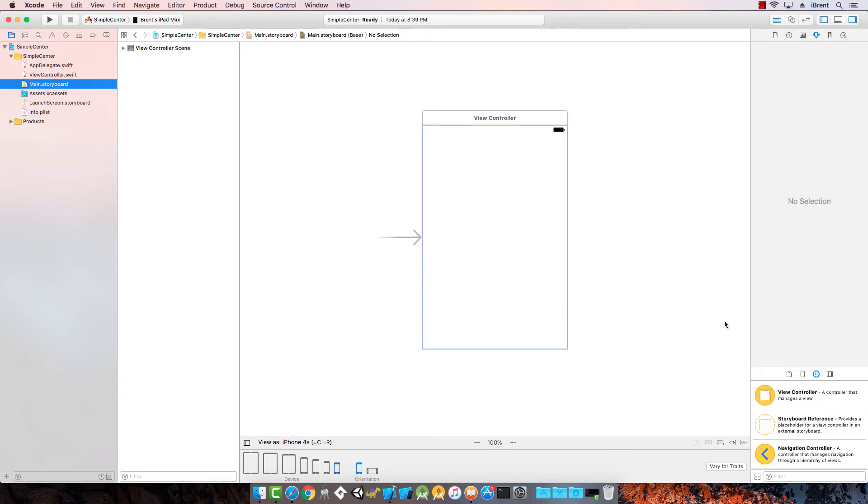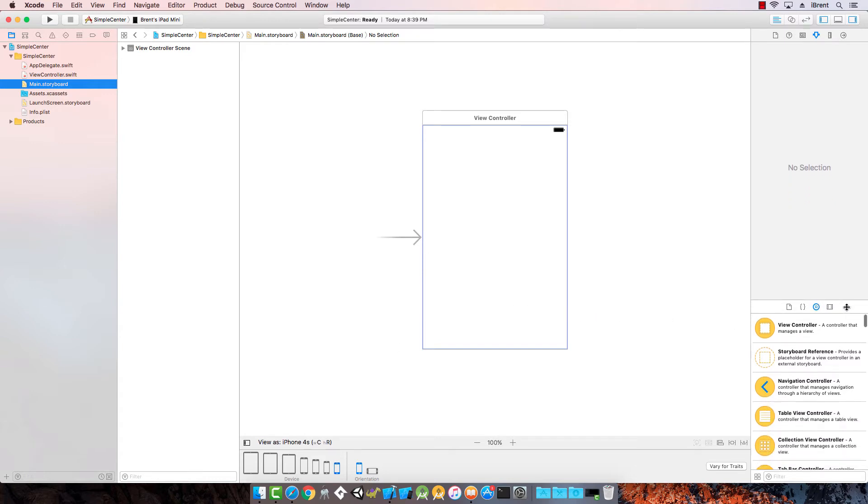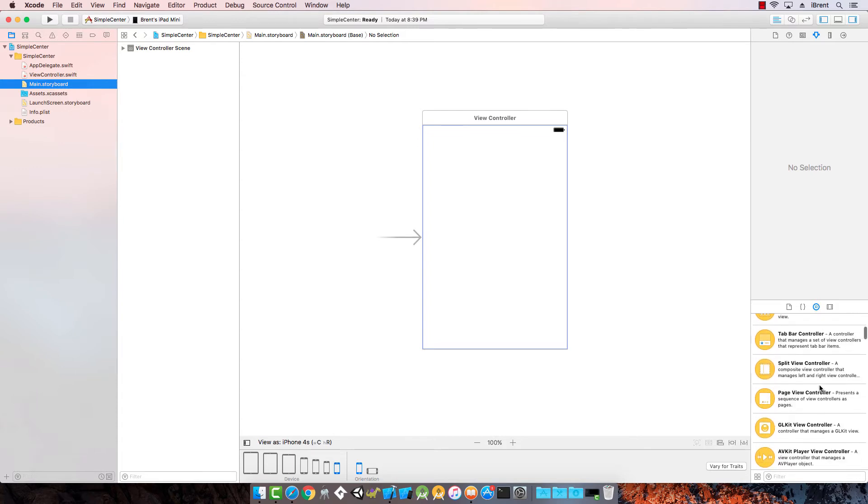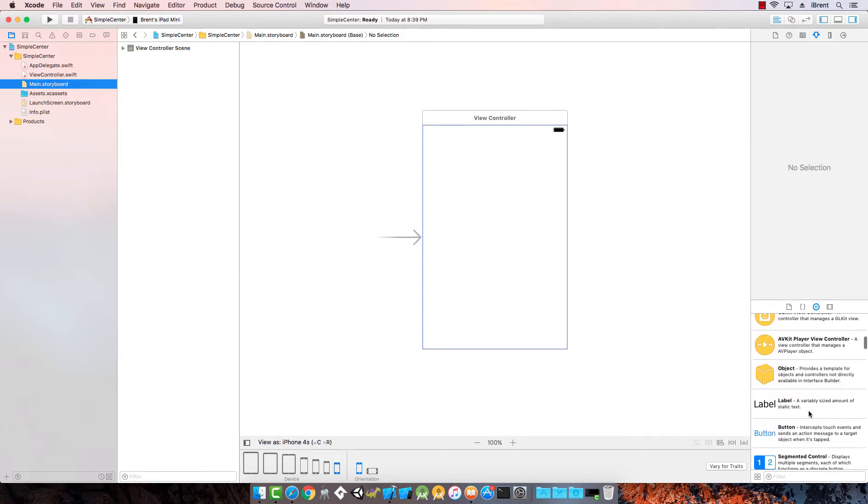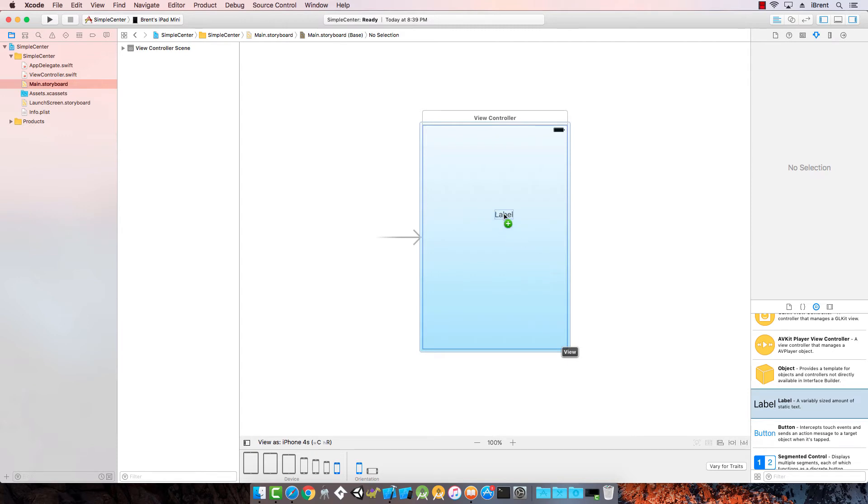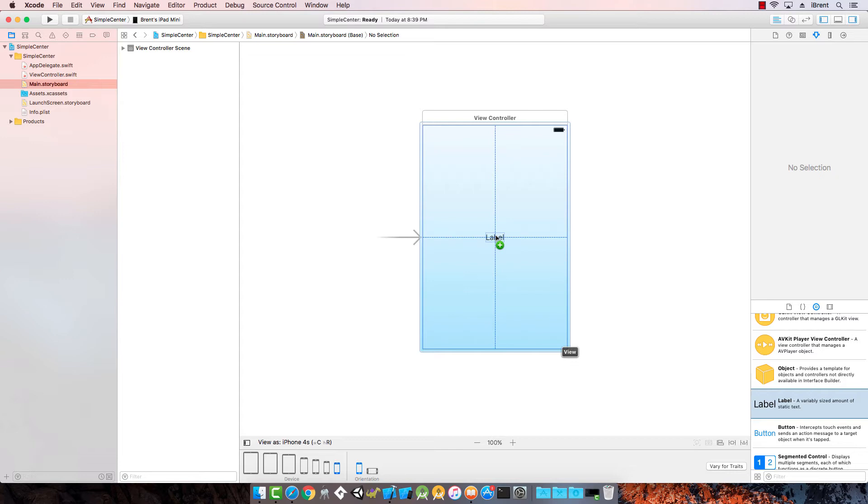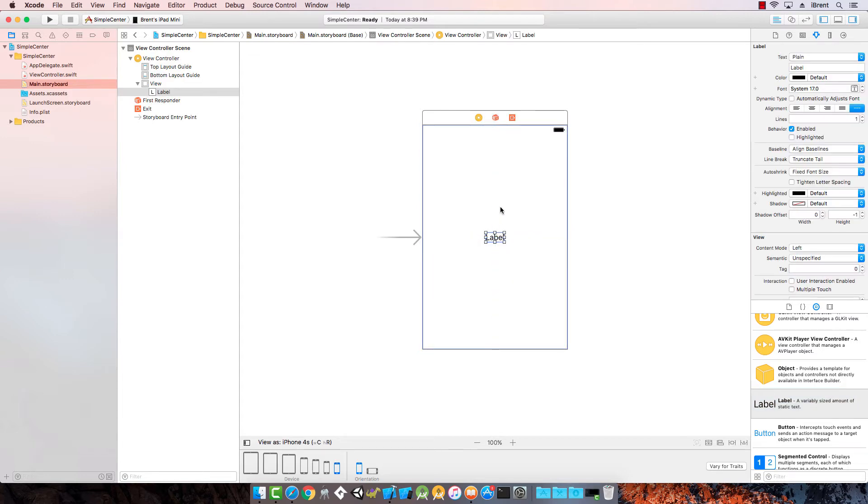Over in the object library, if you scroll down you're going to see one called label. Go ahead and click and drag a label. Notice we have these guides that show up when we're centering. So now this is centered vertically and horizontally, so go ahead and let go. Let's change this label. Let's say hello, press return. Notice we have this centered on the screen.